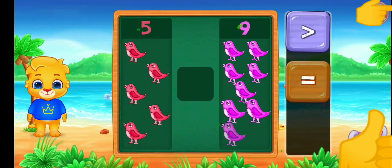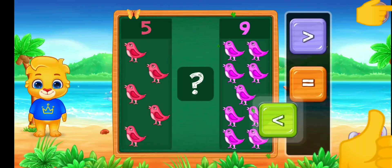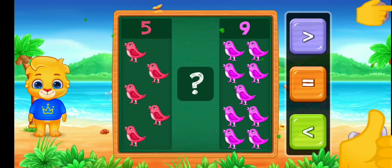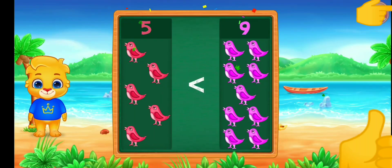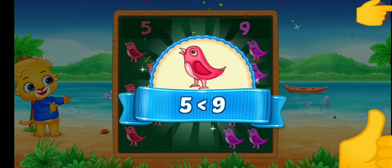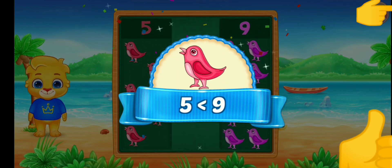Birds. Less than — five is less than nine.